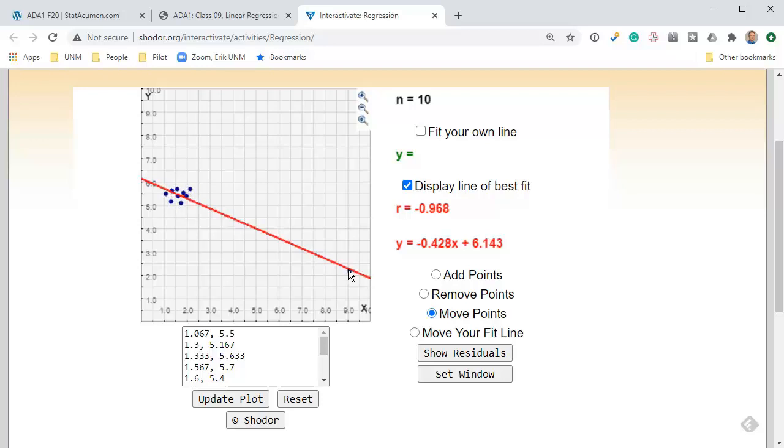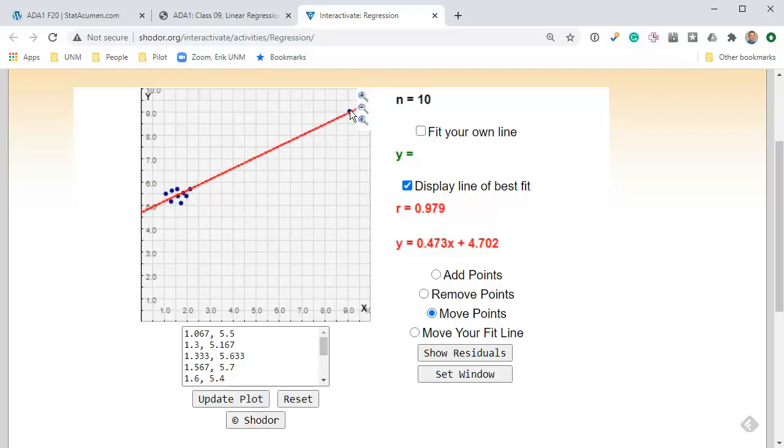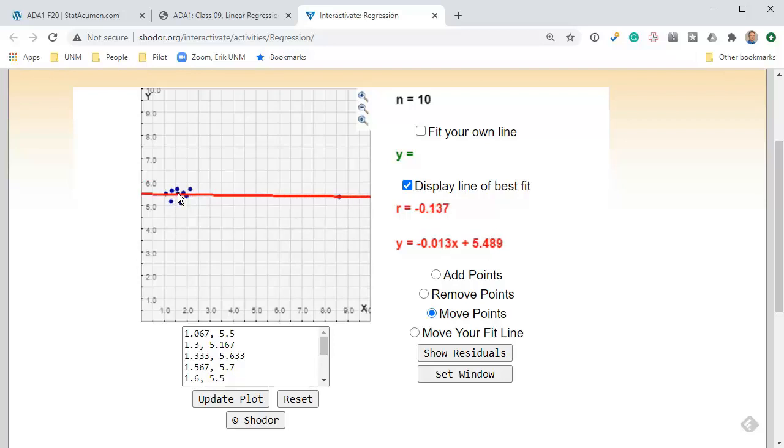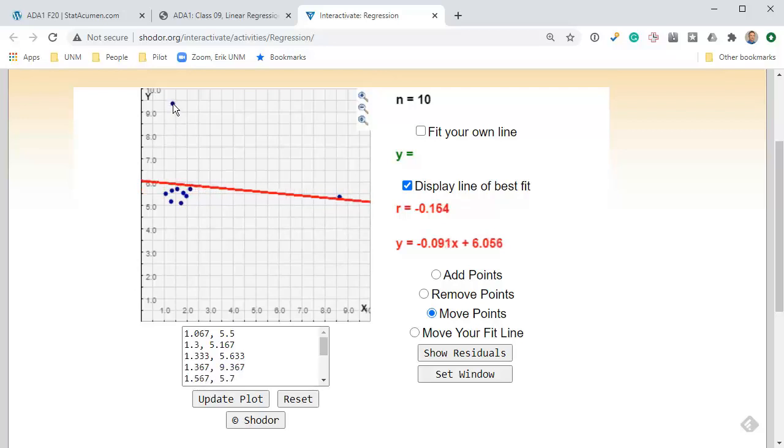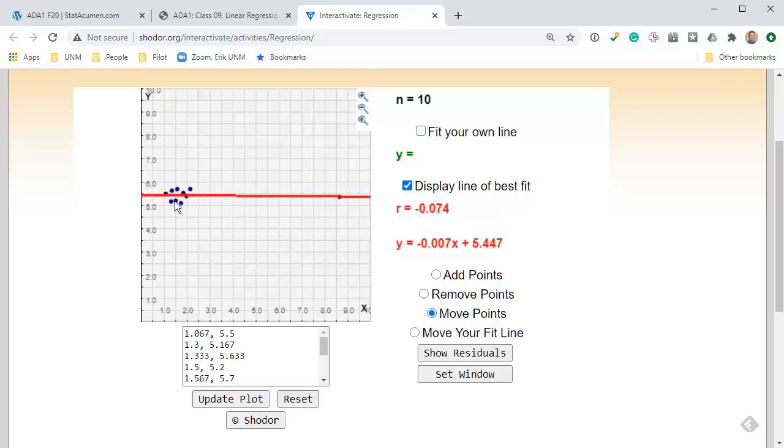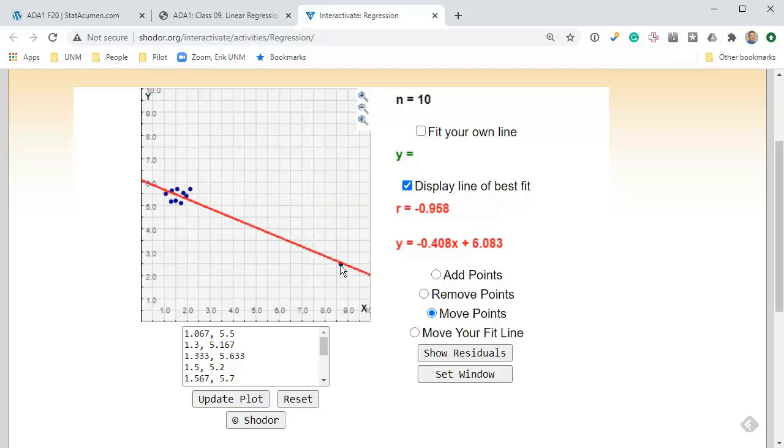If I grab this point and move it, you can see this one point basically does dictate where the regression line is. This clump of points on the left is essentially acting as a single point, and this point on the right is acting as a single point and it can drag it around. In contrast, if I grab one of the points over here and move it up and down, it does move the regression line but not very much because it's near the center of the data horizontally.